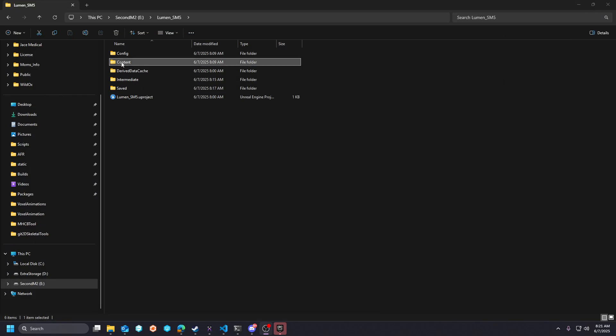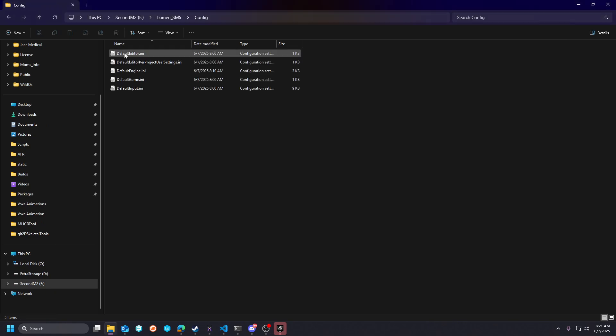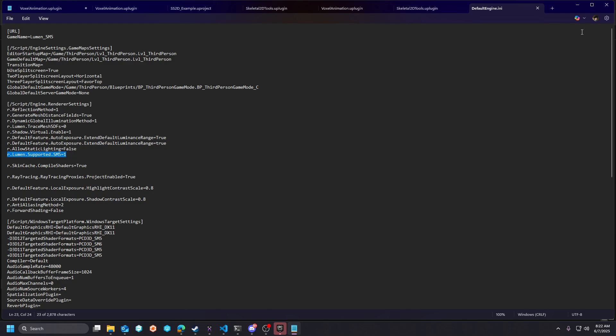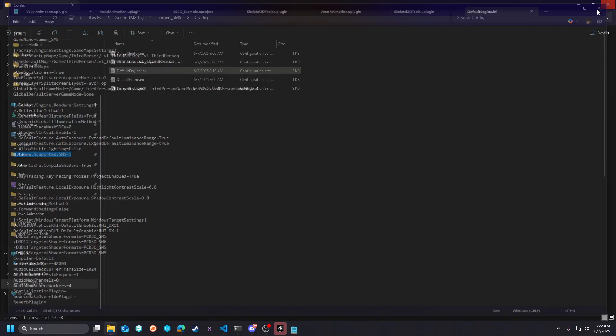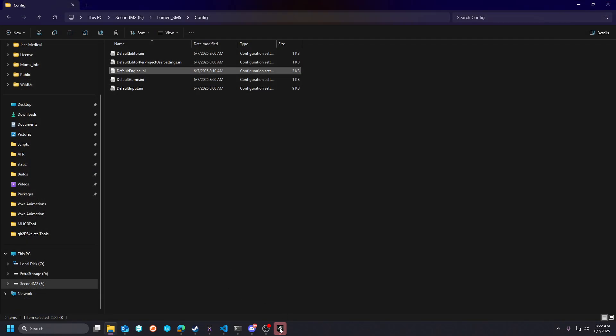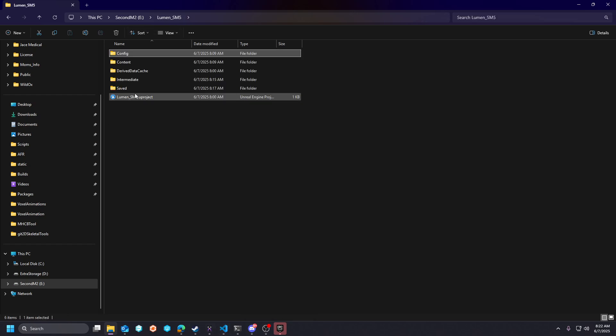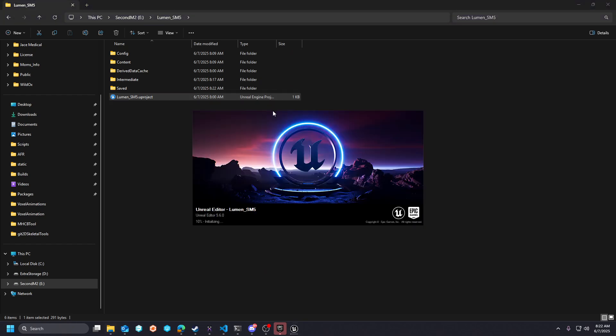All you really need to do, and this Cvar has to be set before you actually load the game up, so it isn't something that can take place at runtime. It needs to be in your default engine INI, and you need to have this R.Lumen.SupportSM5 equals 1. And then once that is in your project default engine INI, then when you launch the project, you can change your RHI to DirectX 11, which is SM5 by default, and you can still get software ray traced Lumen.